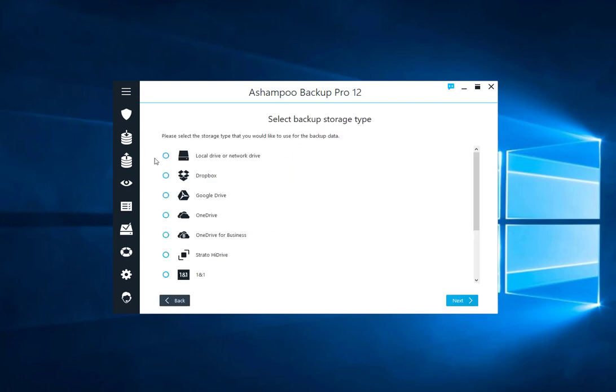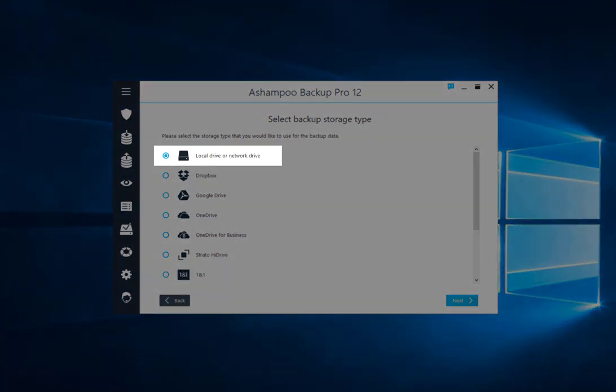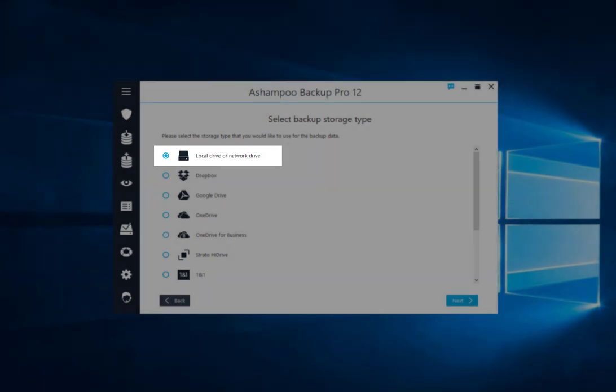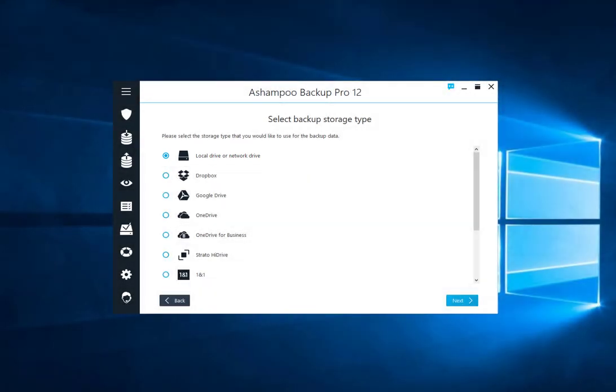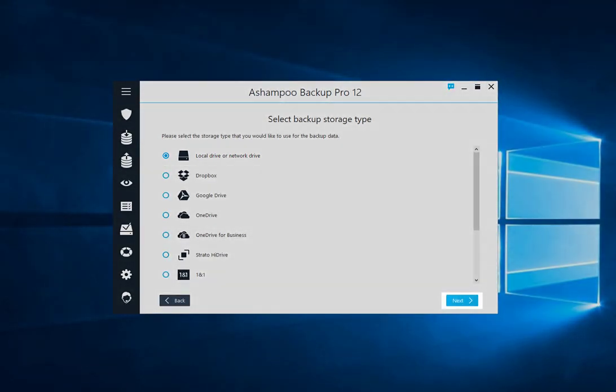You will then be prompted to select the type of storage your data will be saved on. Unless you intend to save your data in the cloud, click Local Drive or Network Drive. This also includes external storage devices like USB flash disks. Click Next to proceed.